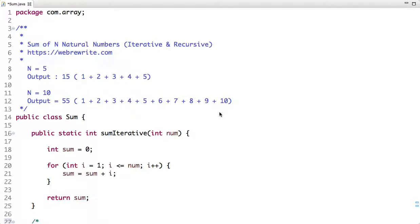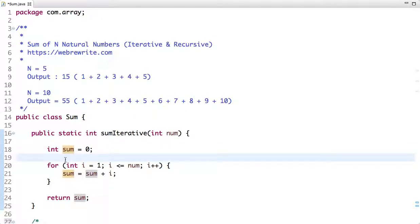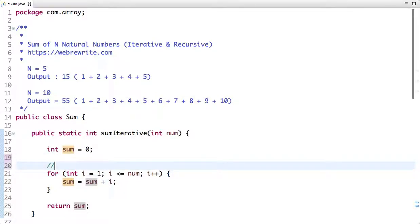The iterative approach is straightforward. Suppose the value of num is 5. I have declared one variable sum with an initial value of 0, then I run a loop from 1 to 5. Since num is 5, this loop will run from 1 to 5.